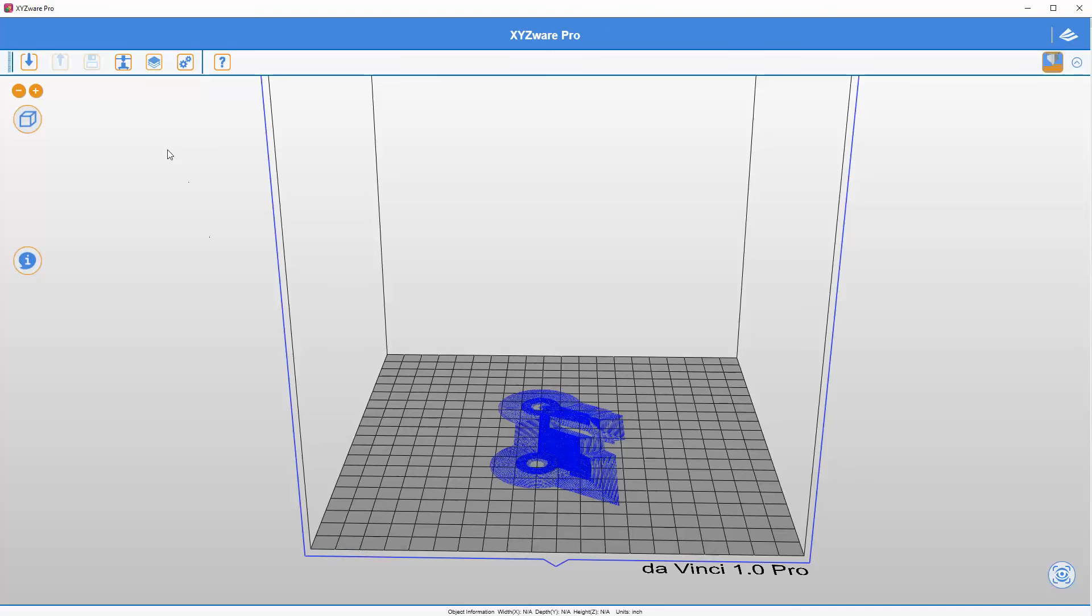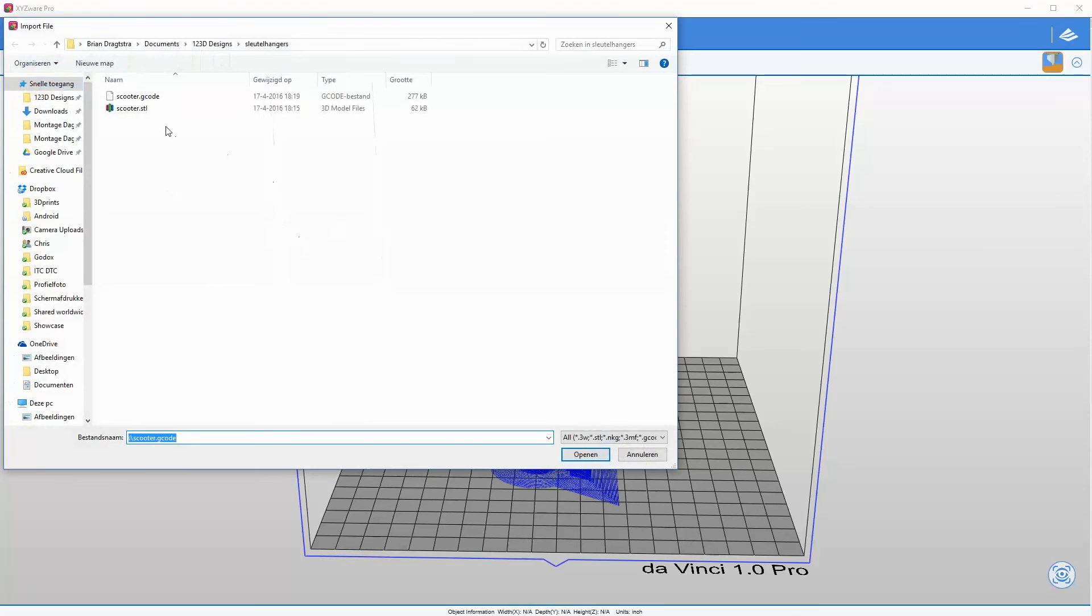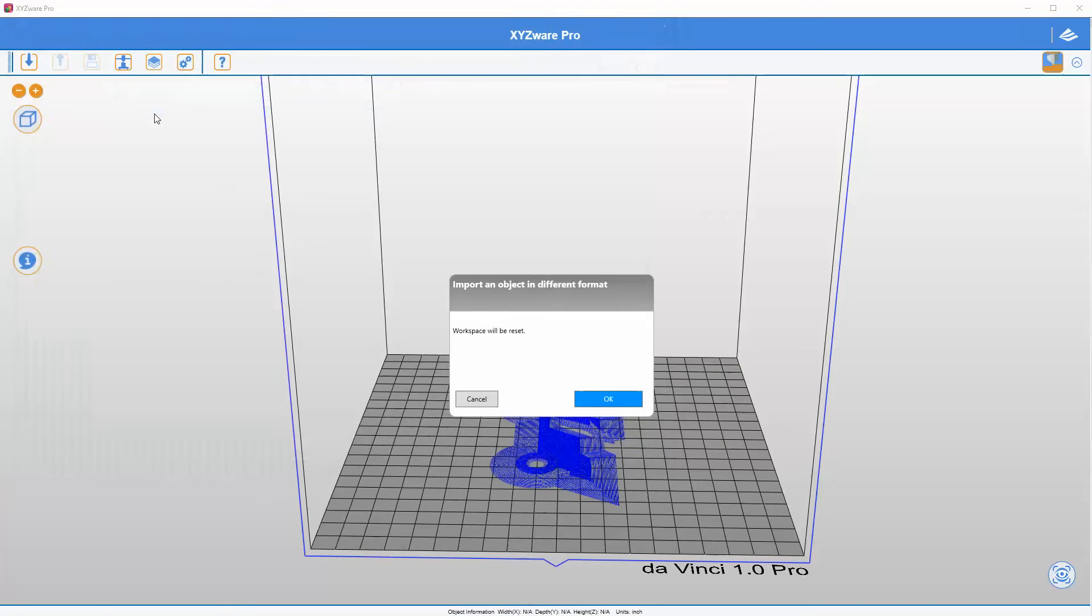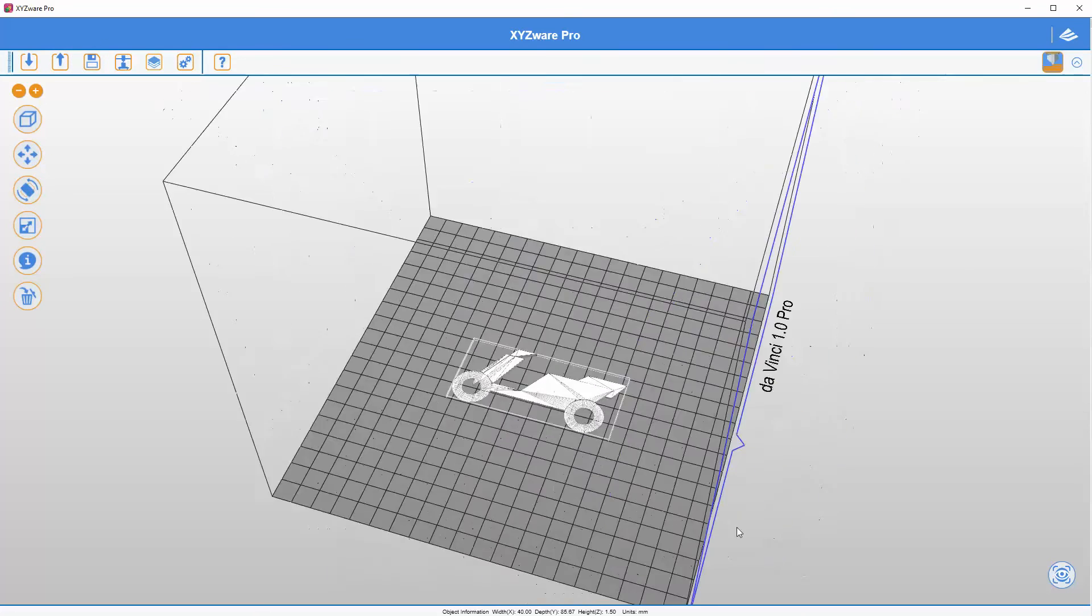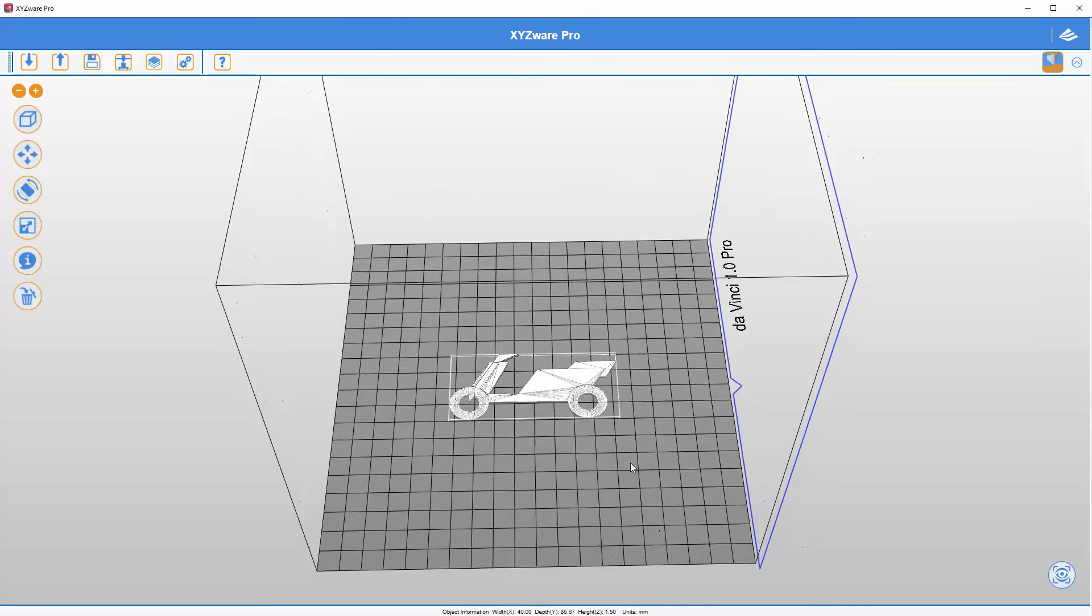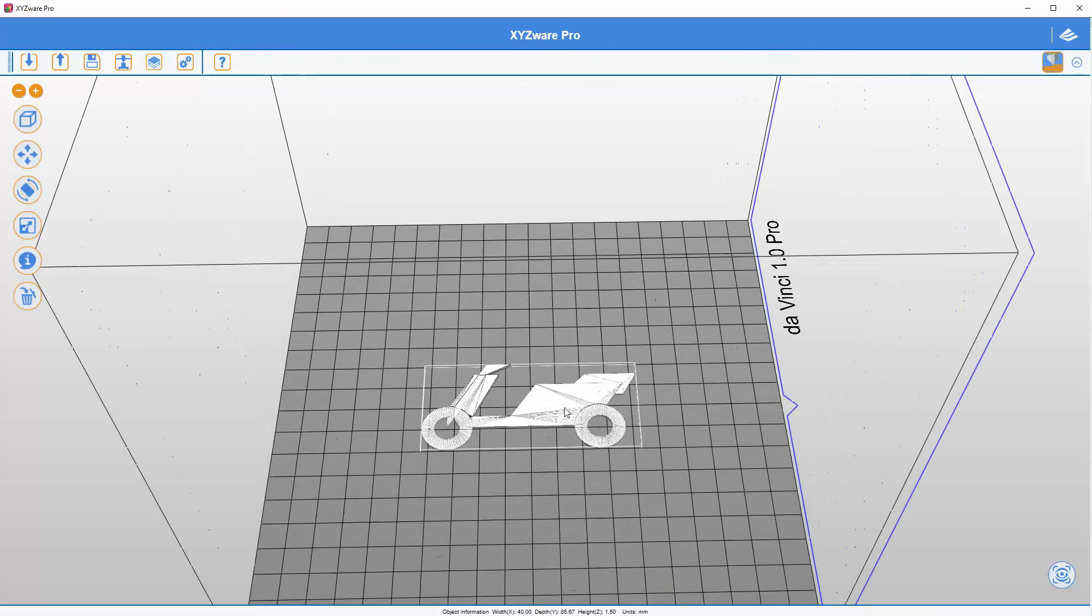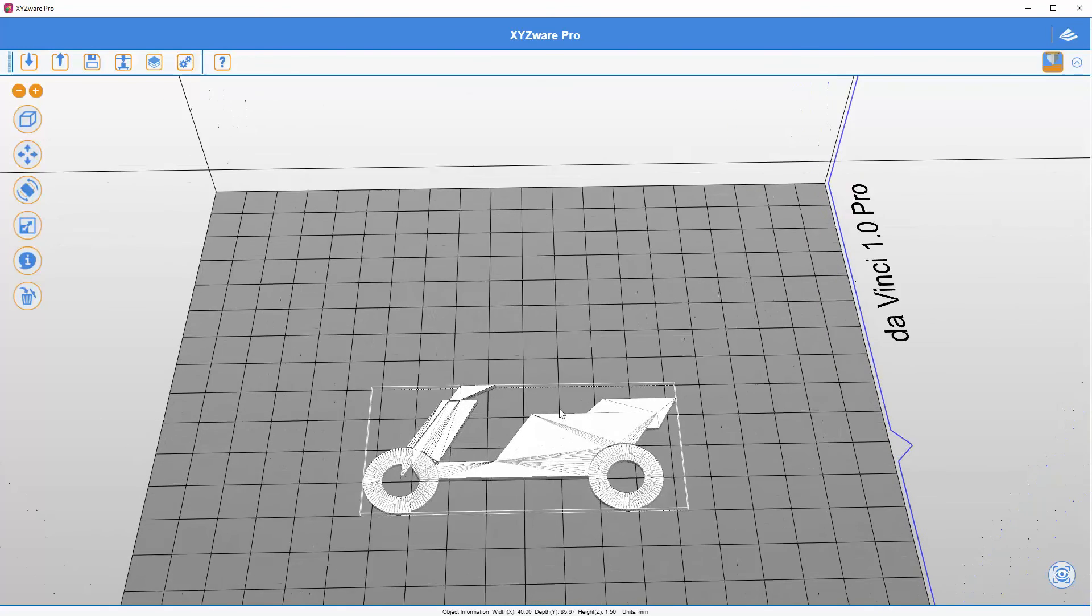So yes it is still possible to import the G-code directly from Cura or from Slicer into the XYZWare Pro software. That said, now with the newest version you can also directly import the STL file. Because there is no problem anymore.